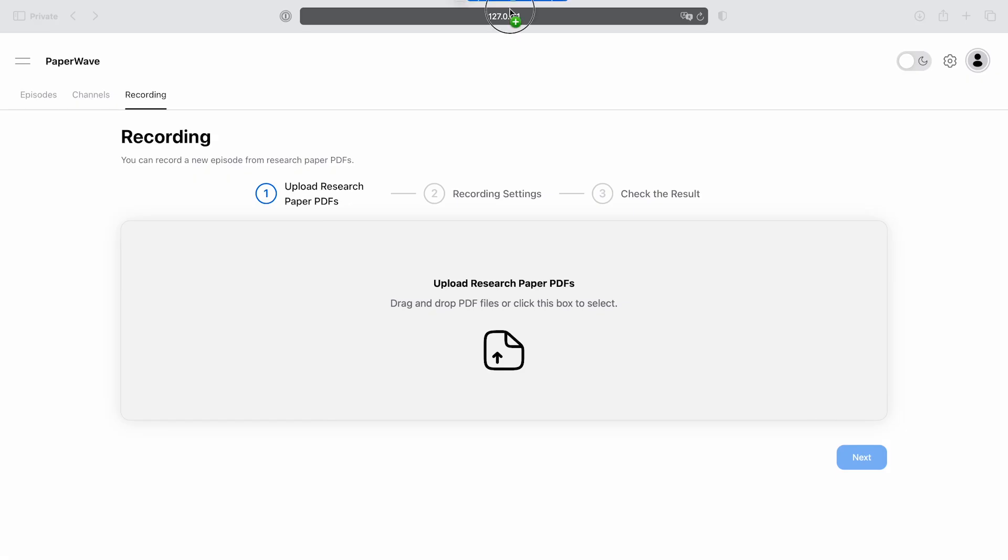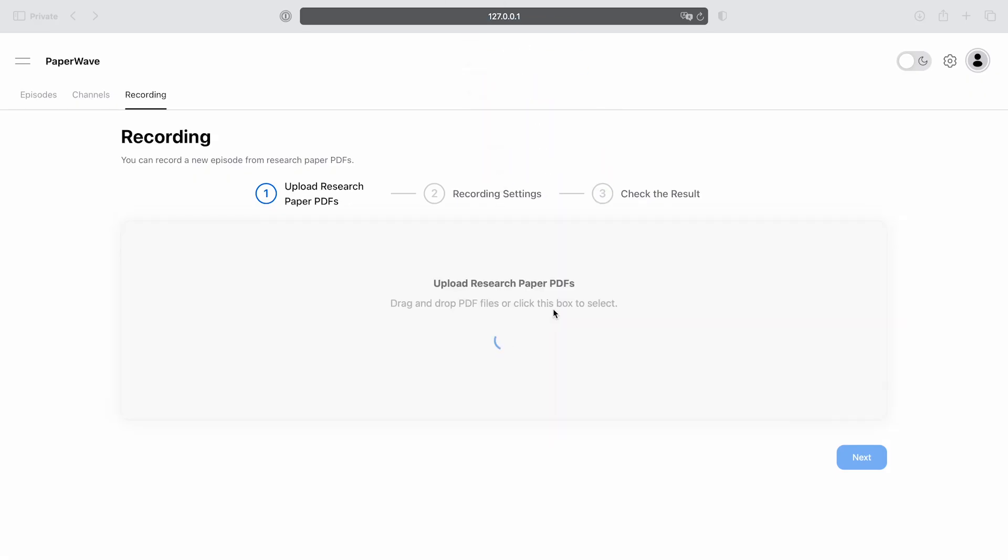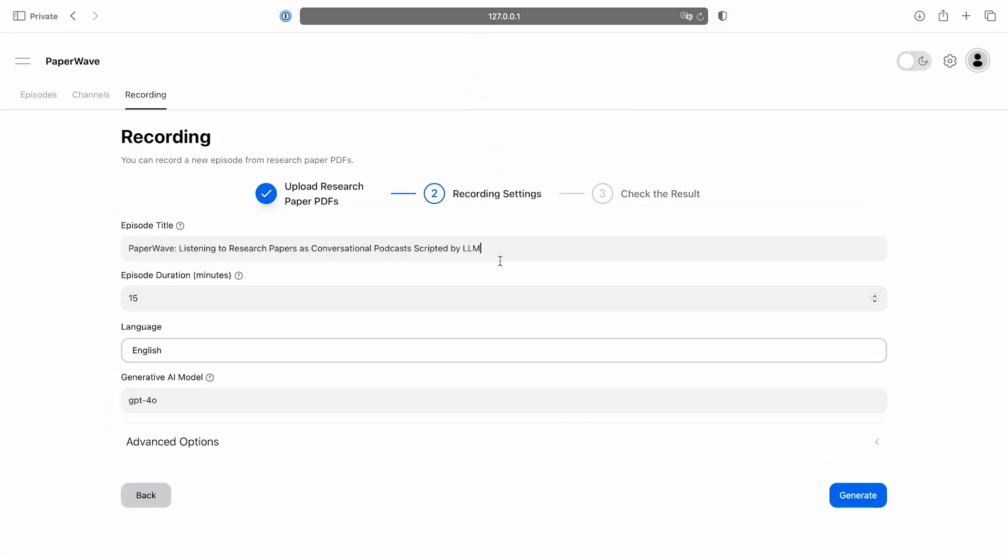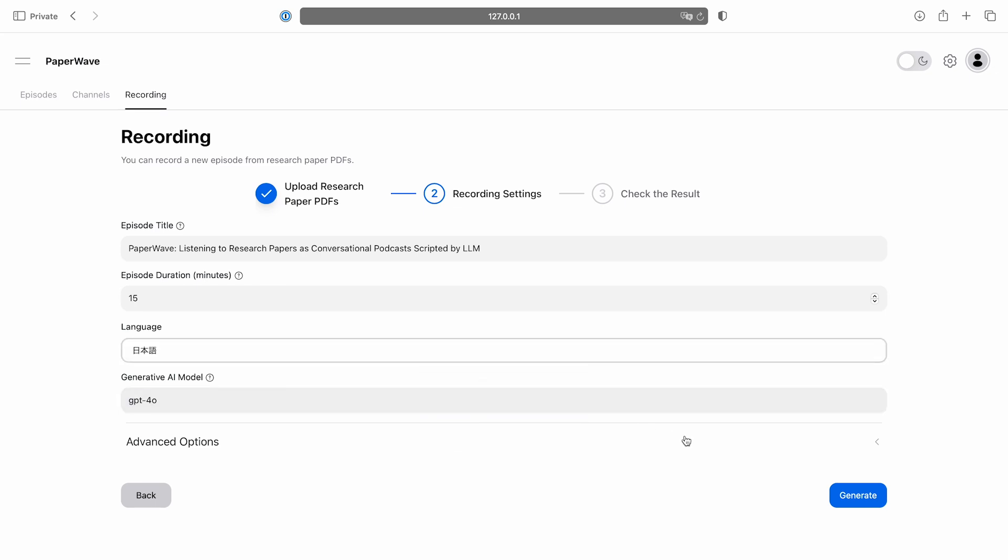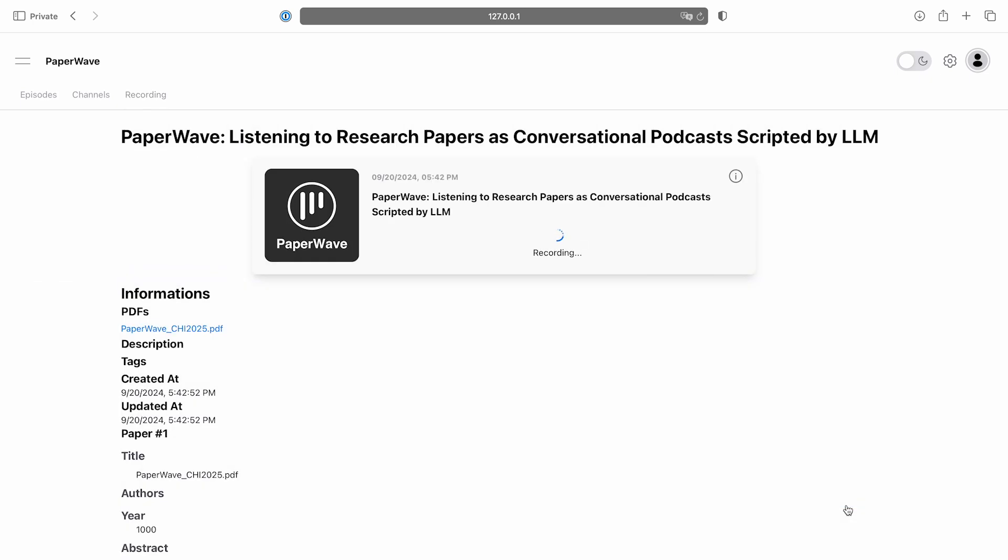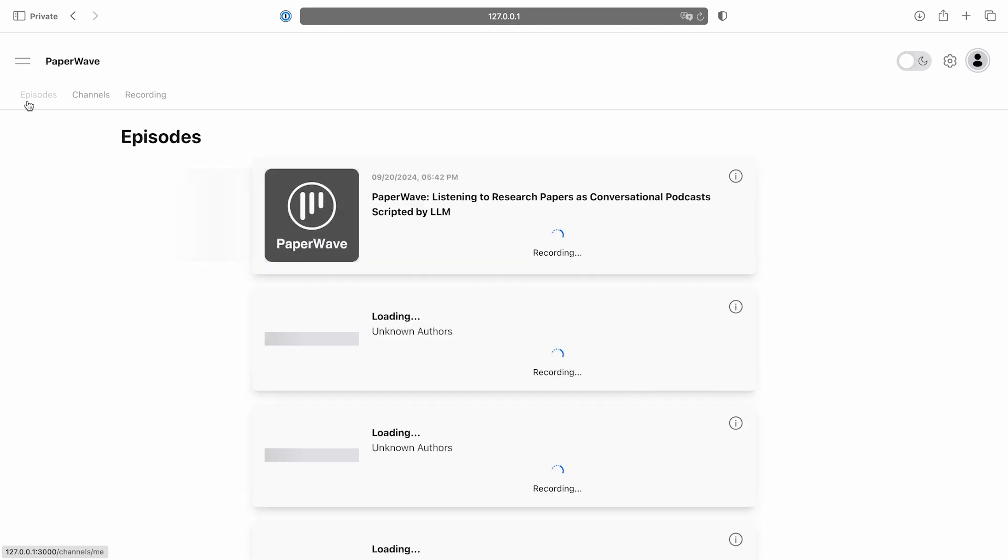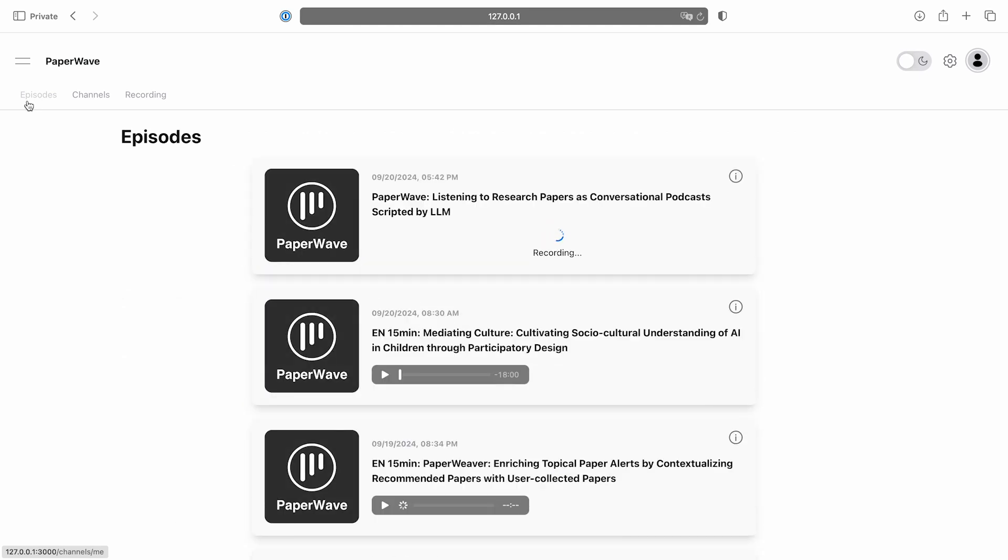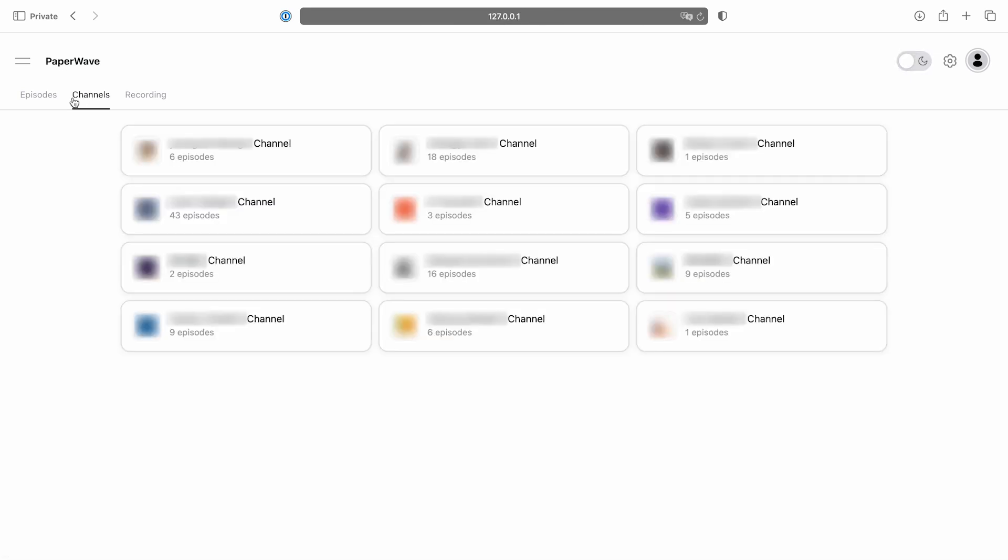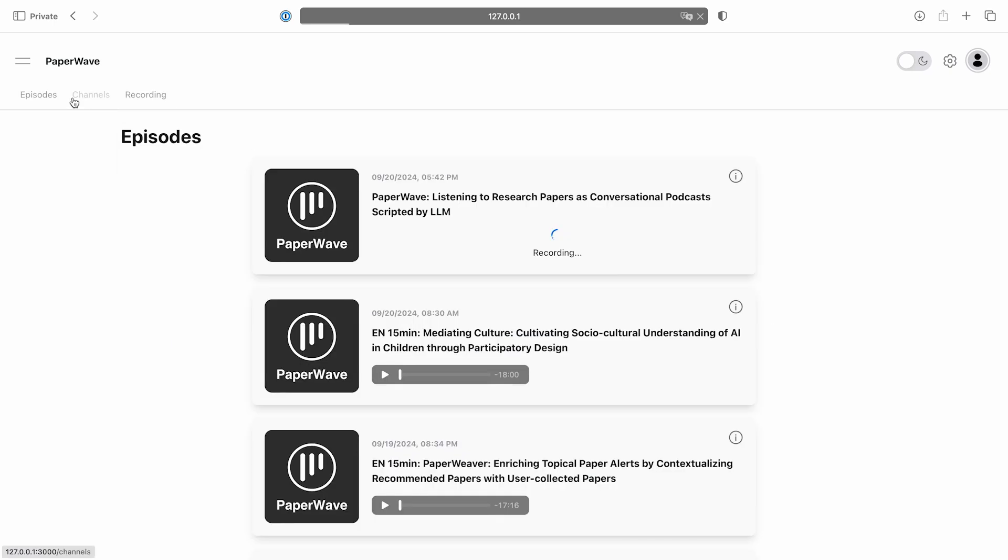Now, could you provide us with an overview of Paperwave itself? Certainly. Paperwave allows users to upload a PDF, customize the episode title and duration, choose the podcast language from English, Japanese, and Korean, and select the LLM model for script generation. Very interesting. Could you tell us a bit about the playback features? Absolutely. The episodes page displays all recorded episodes, and users can also explore episodes created by their colleagues.